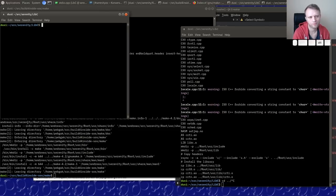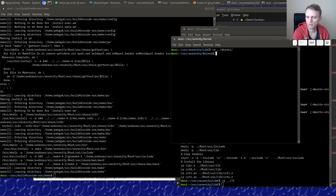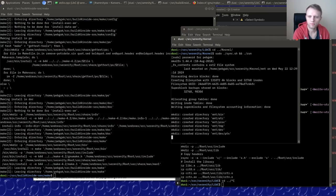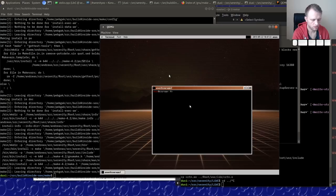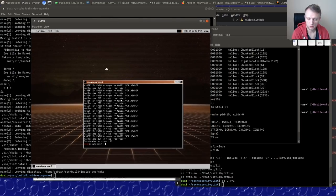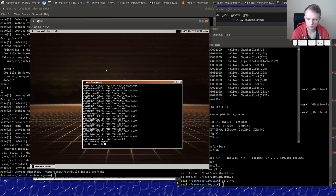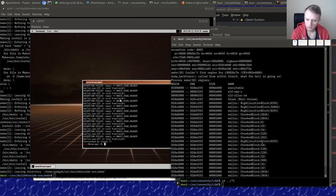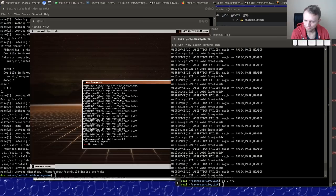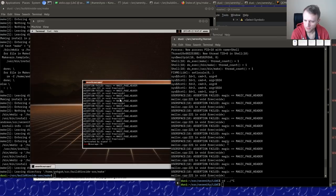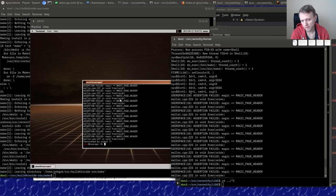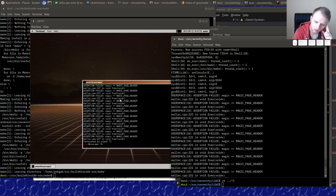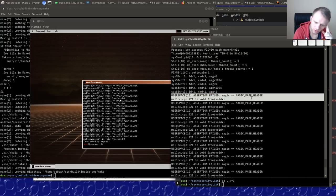Let's make a new terminal and try `make`. It looks like we have some problems here — a lot of assertion failures.